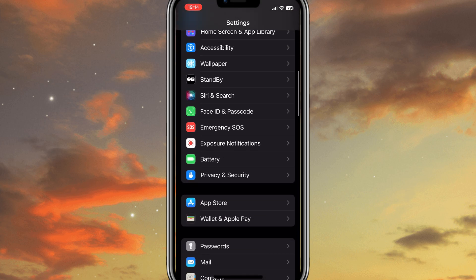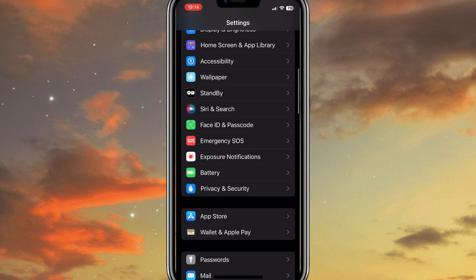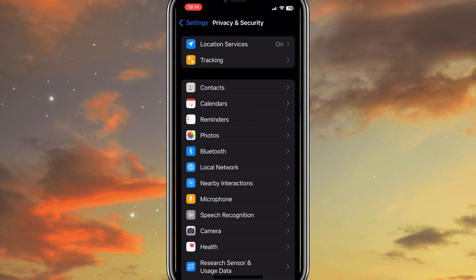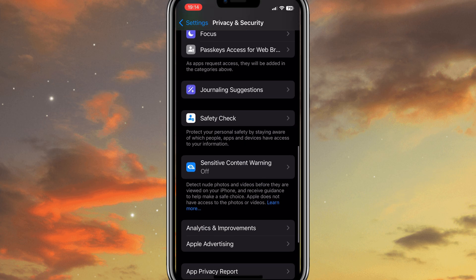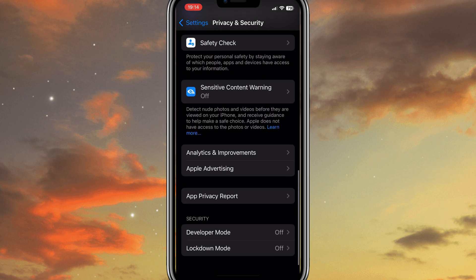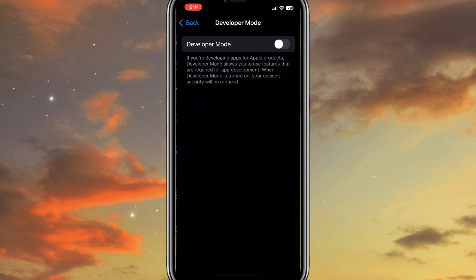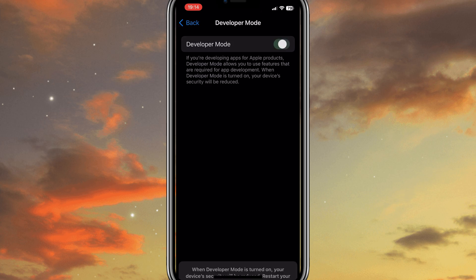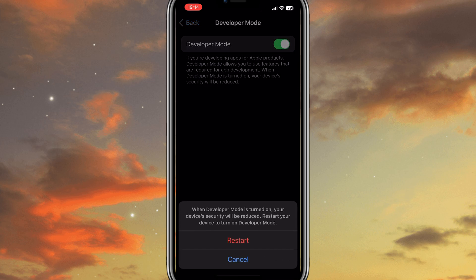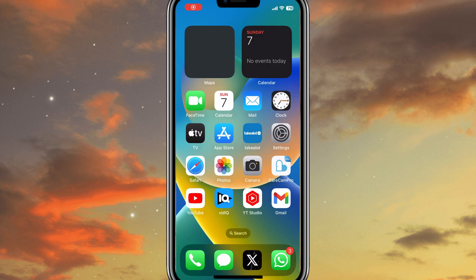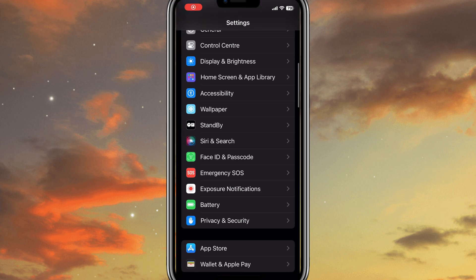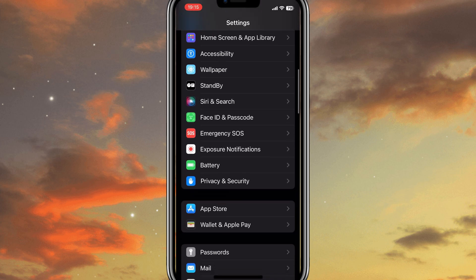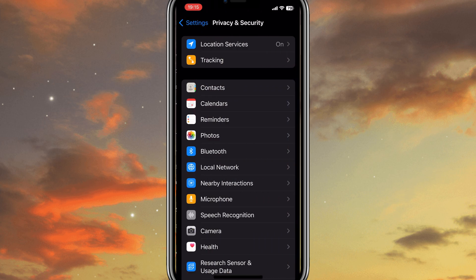Once your IPA is installed, then you need to turn on Developer Mode in the iPhone. Simply open Settings, then open Privacy and Security, then turn on Developer Mode. Then you need to restart the phone. After restart, now you will be able to run your app without any problems.